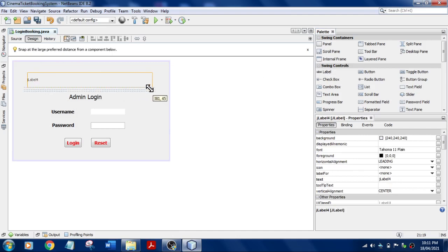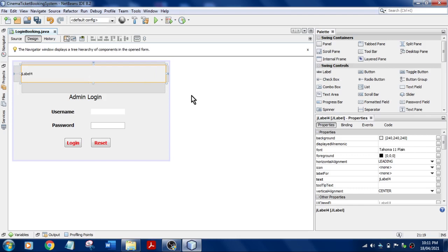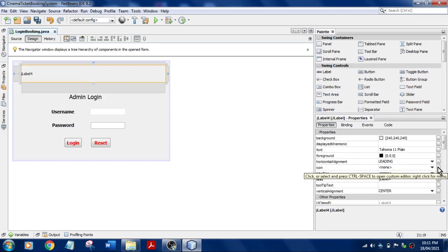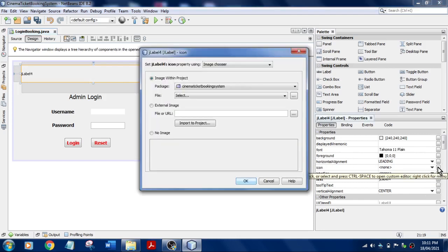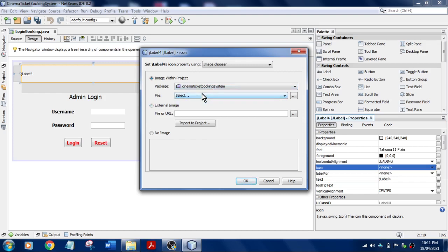So now what I'll do is you can just go to the icon here, you can see this icon, click here, and you just add external image. Either if you have an image in your project folder you can add it. I don't have anything.